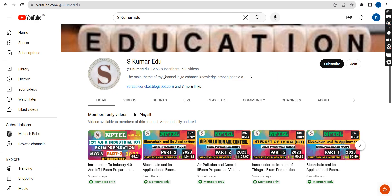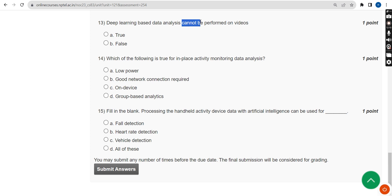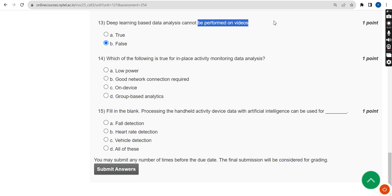Getting back to solutions — thirteenth question: deep learning based data analysis cannot be performed on videos. The word 'cannot' is important here. The statement is absolutely false. Deep learning based data analysis can be performed on videos; the question uses 'cannot,' making it a false statement.